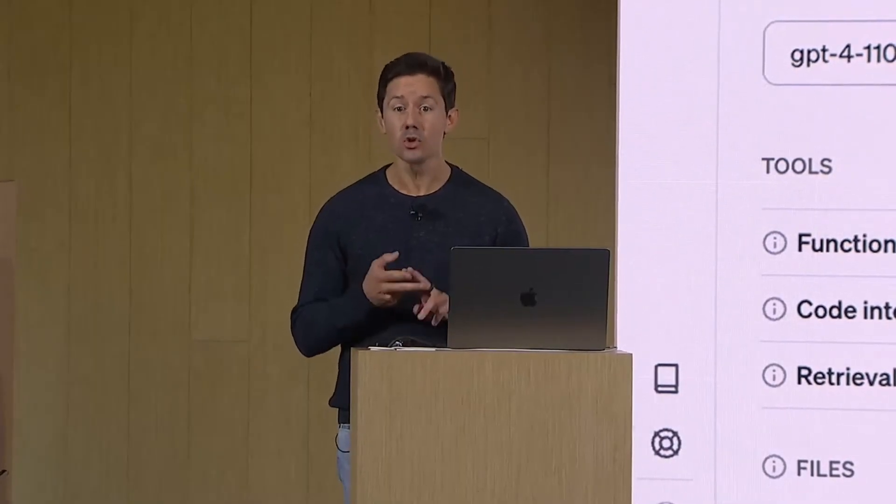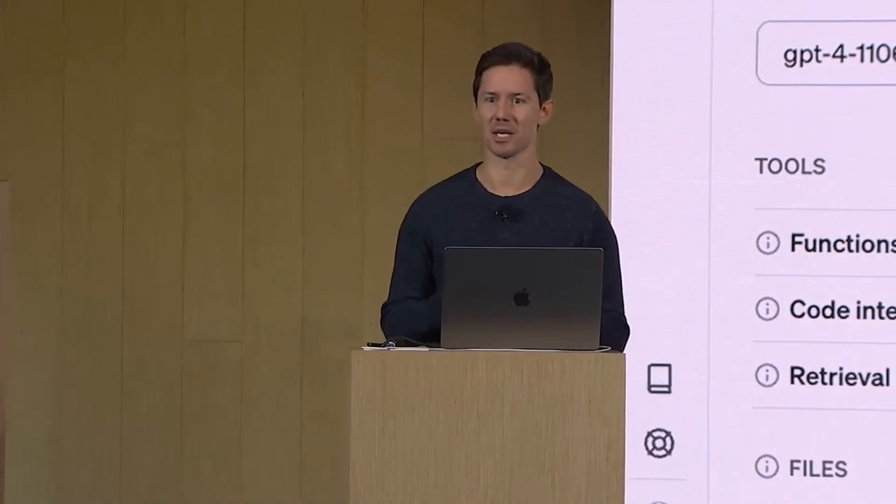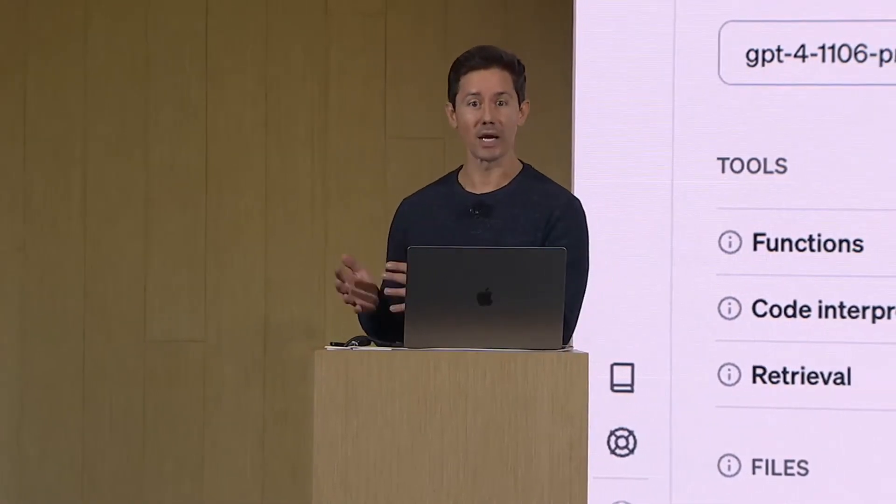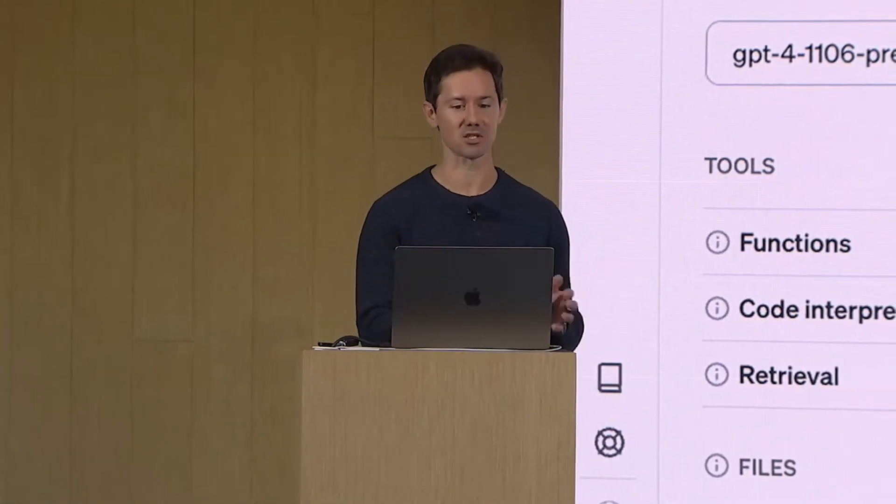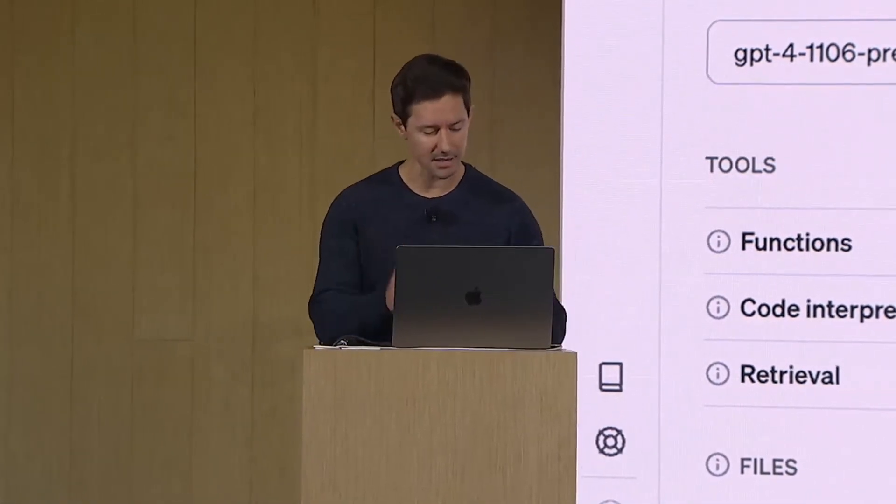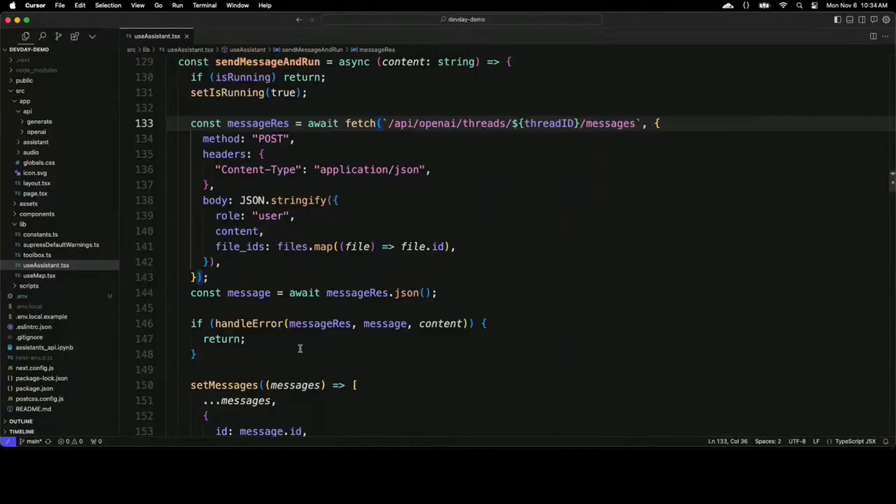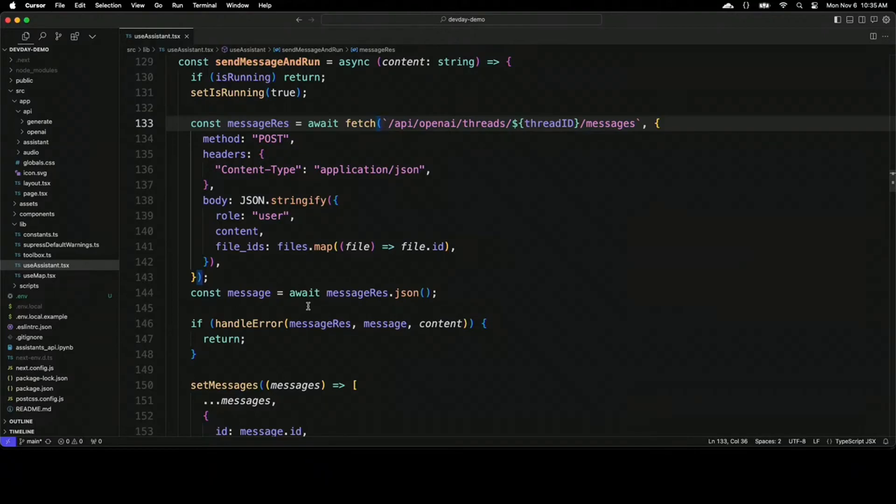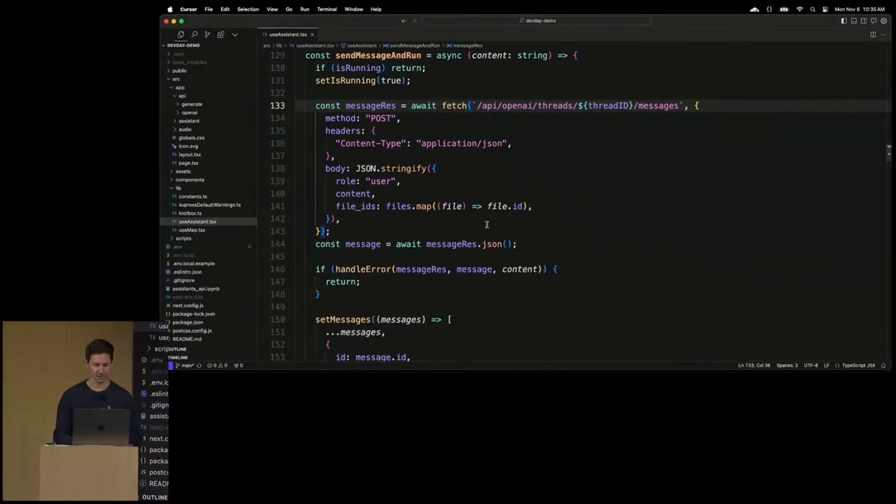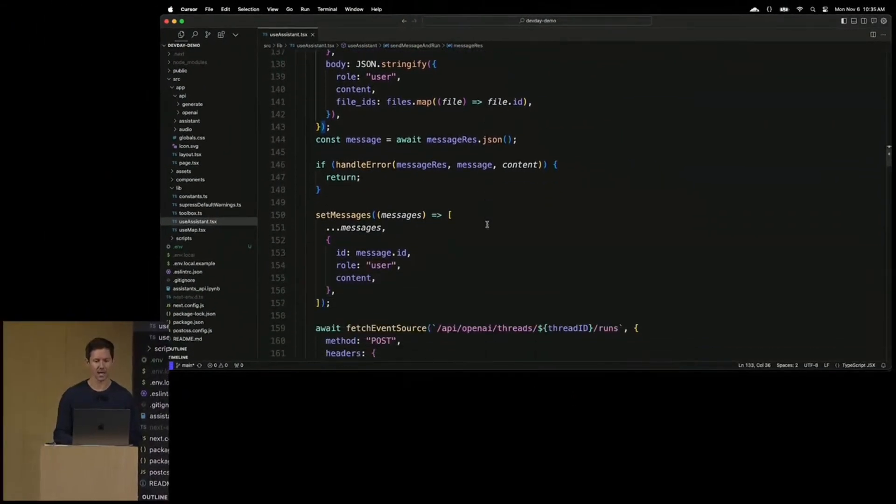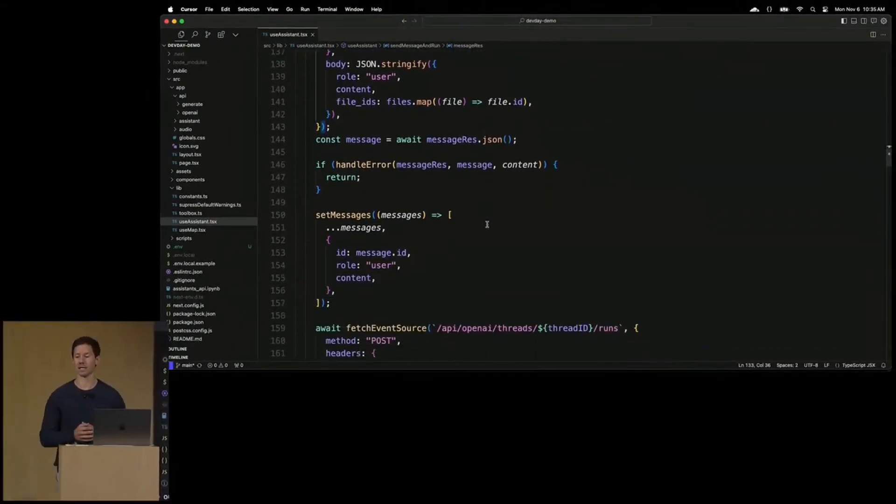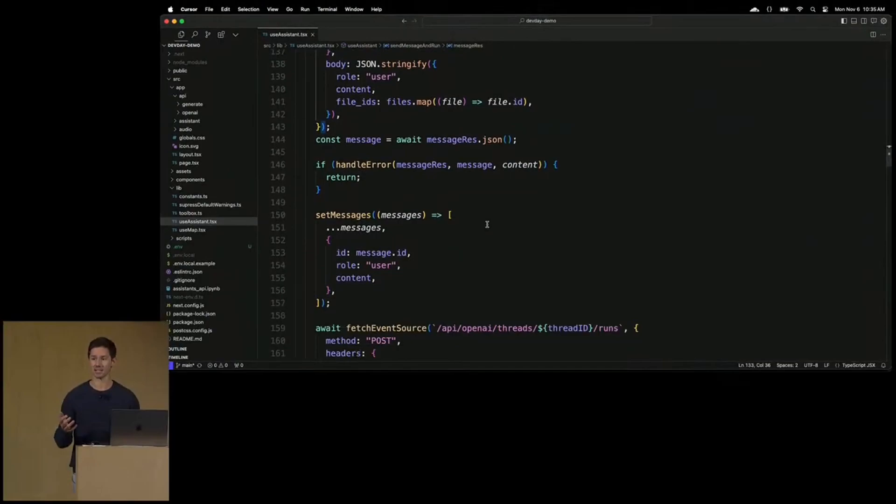Next, I can integrate with two new primitives of this assistants API, threads and messages. Let's take a quick look at the code. The process here is very simple. For each new user, I will create a new thread. And as these users engage with their assistant, I will add their messages to these threads. Very simple.